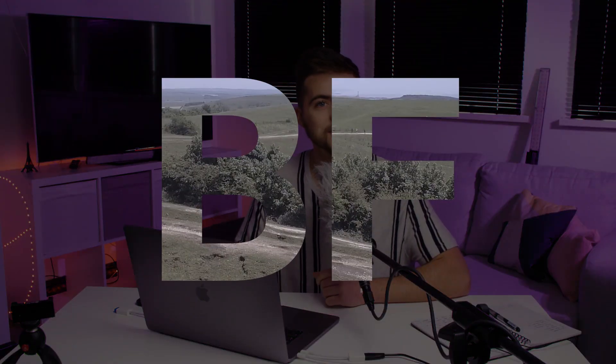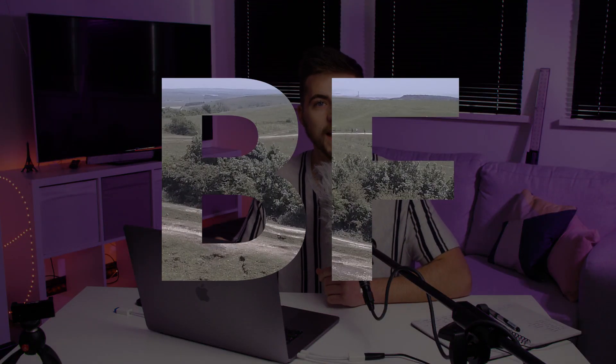In this video I'm going to show you how to add video behind your text and export that as a transparent layer. So let's get into it.